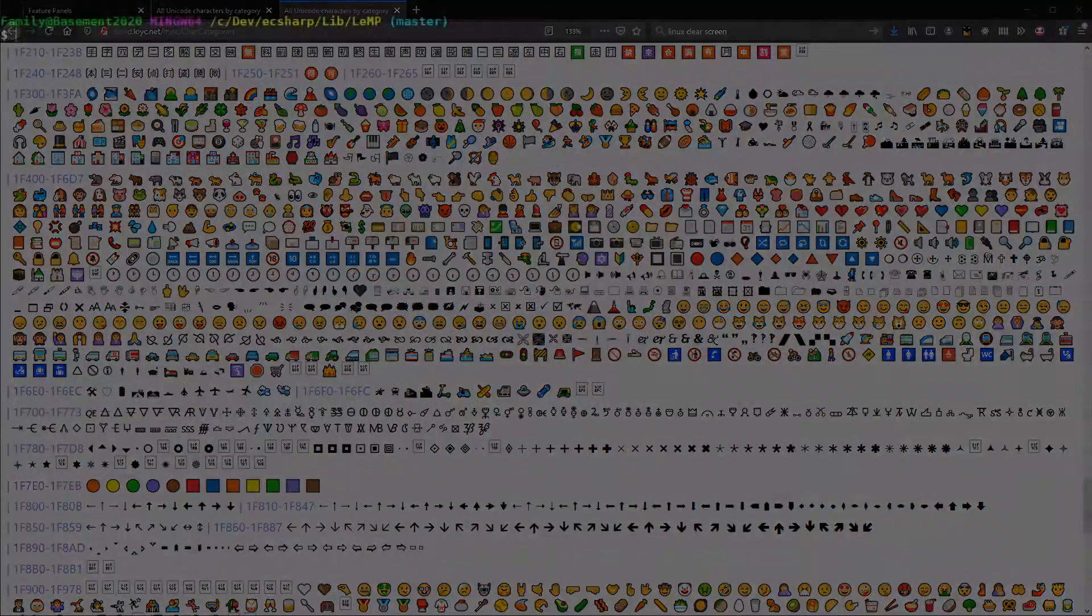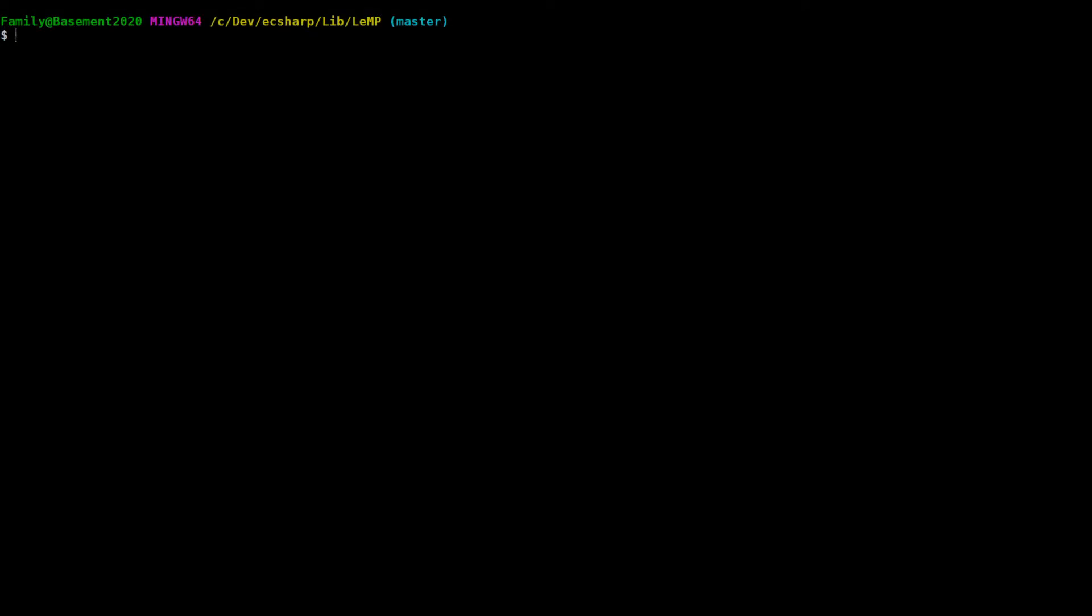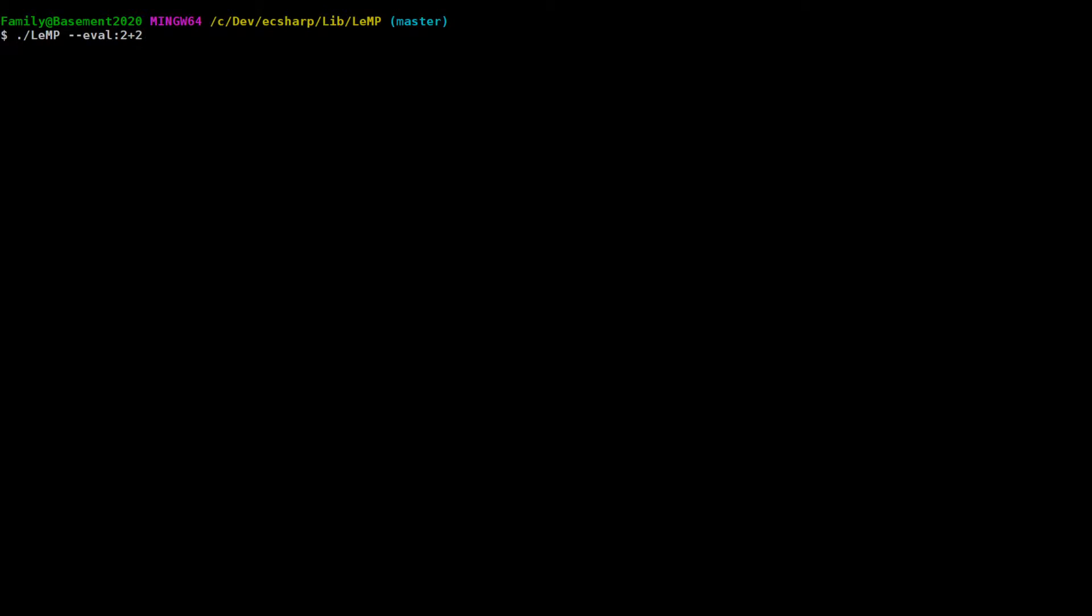And then I was thinking to myself that you should be able to try LEMP on the command line without bothering with an input file. So I added this dash dash eval command line option. All it does is parse an expression and run LEMP on it.